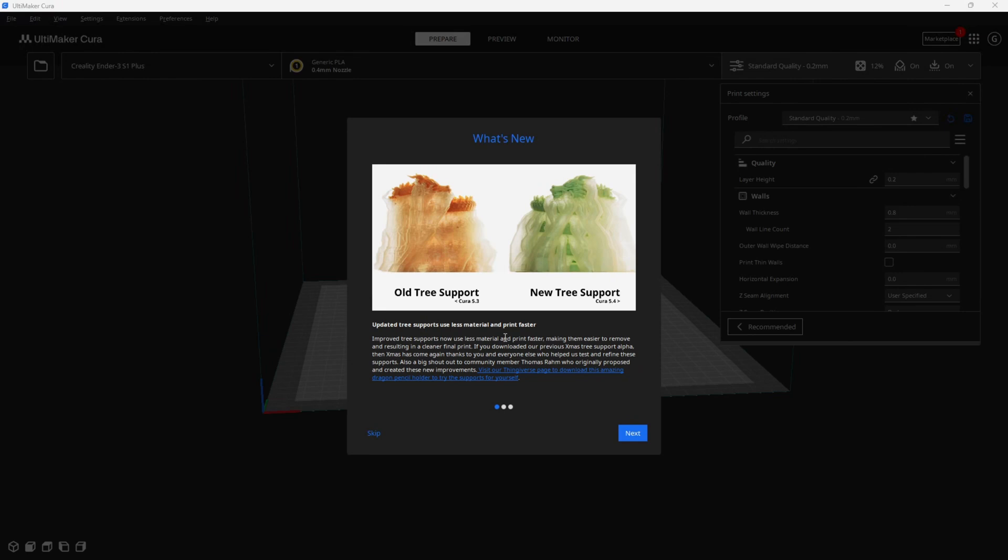Anybody who has been working with tree supports should find this exciting because tree supports already used less material, printed faster, and were easy to remove. Finding out they've managed to improve all this is quite exciting for those of us printing complicated prints that utilize tons of tree supports.